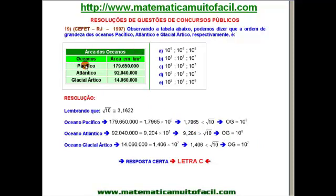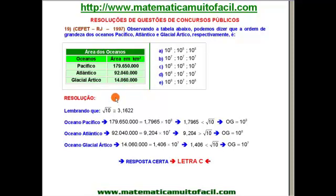O oceano Pacífico tem 179 milhões e 600 mil quilômetros quadrados. O Atlântico, 92 milhões e 40 mil quilômetros quadrados. E o Glacial Ártico, com 14 milhões e 60 mil quilômetros quadrados. Ele quer saber a ordem de grandeza de cada uma dessas grandezas. Vamos ver qual dos cinco itens será o verdadeiro.